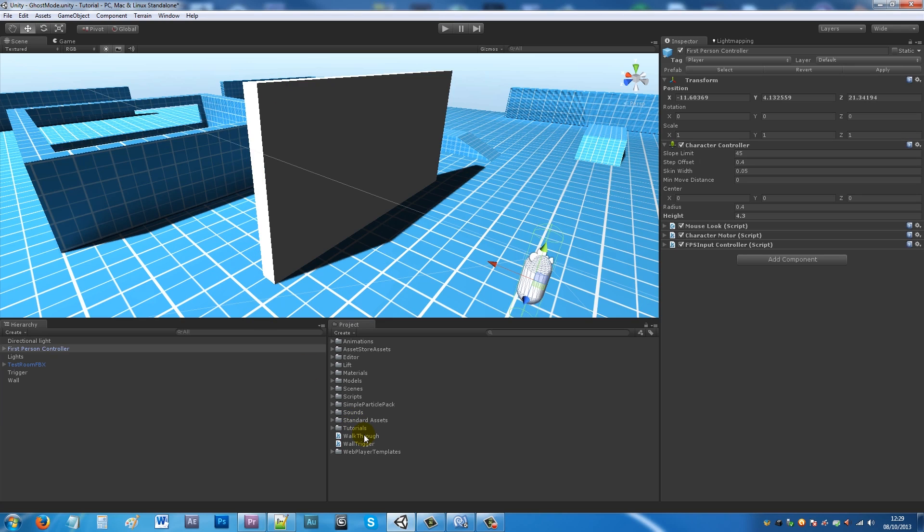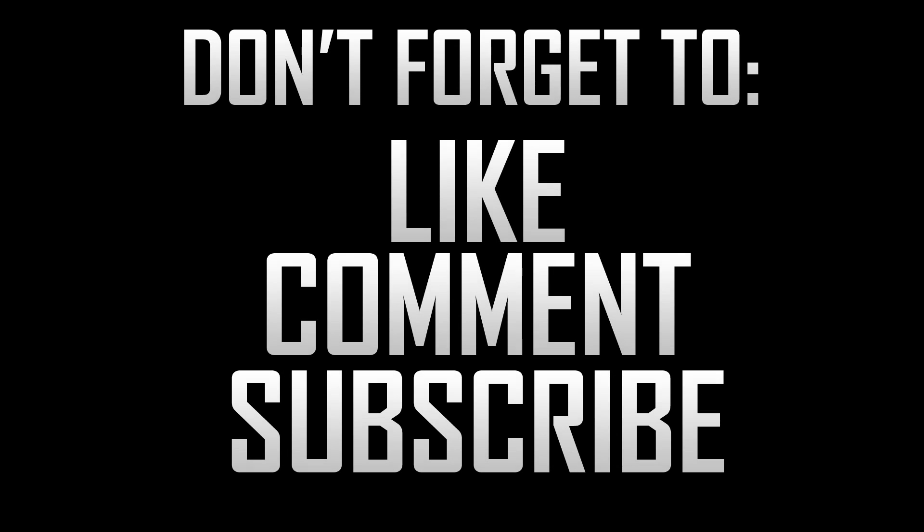That's pretty much it. That was a simple tutorial that somebody asked for. Hopefully it can help some other people make interesting things, walk through walls, maybe add some mechanics to games. Thanks very much for watching and if you liked the tutorial, don't forget to like, comment and subscribe. Cheers.